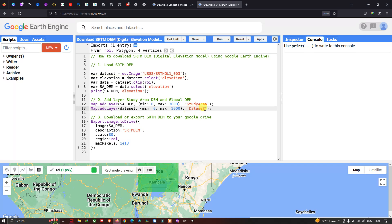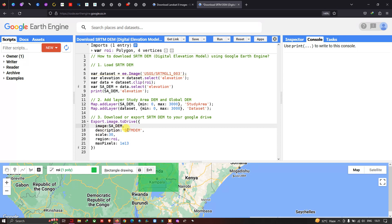Next, to export our SRTM DEM to Google Drive, we define Export.image.toDrive(). The image parameter is sa_dem — our study area DEM. We are exporting only the study area DEM, not the entire global DEM. The description, which is the file name, will be 'srtm_dem'.